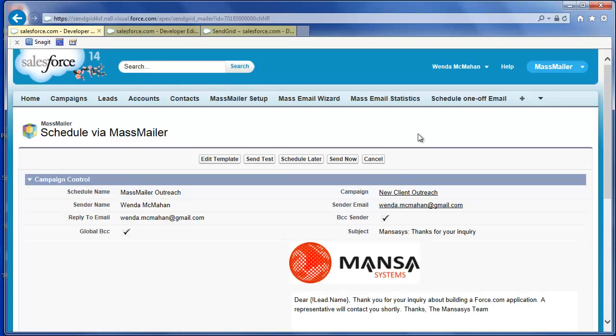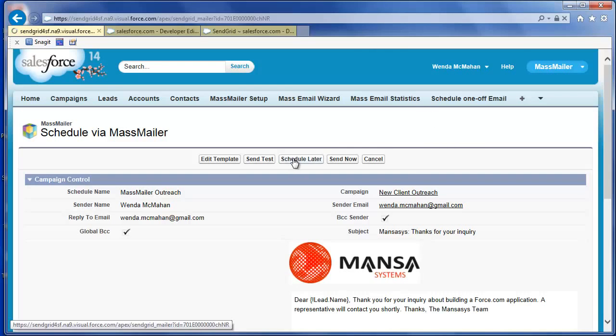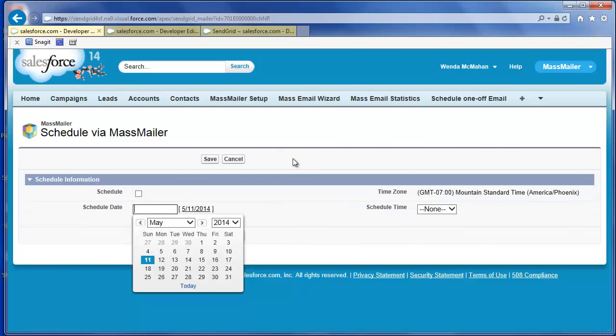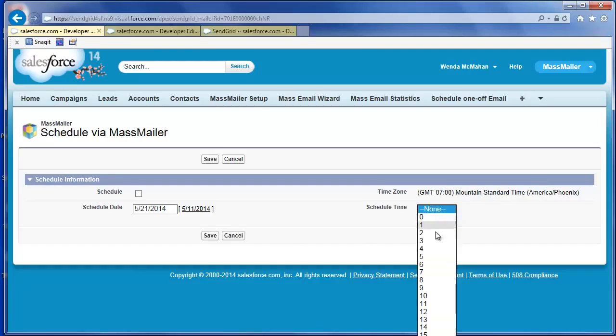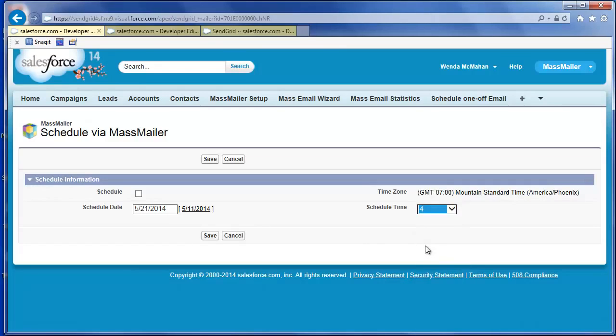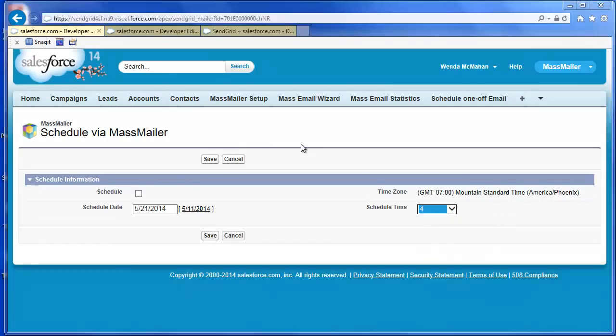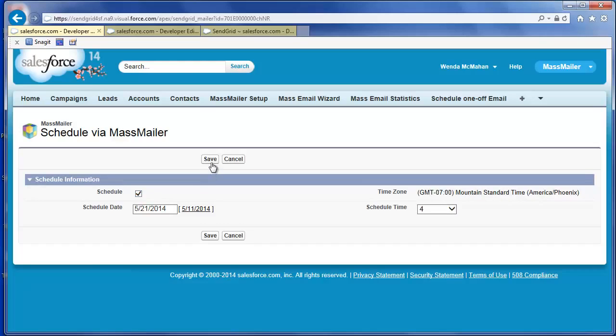Choose whether to send now or schedule a later time to send the mailing. If you click Schedule later, use the date lookup to pick a date. Then set the time when you want to send the email using the dropdown 24 hour clock. Note the time zone you have set for your Salesforce profile on the right. Select Schedule, then click Save.